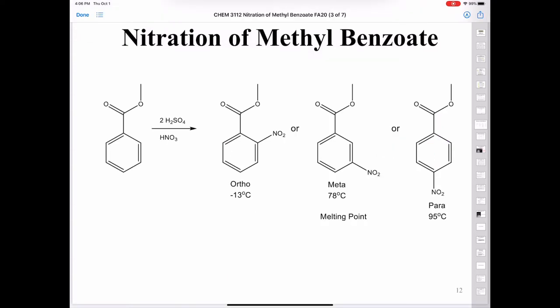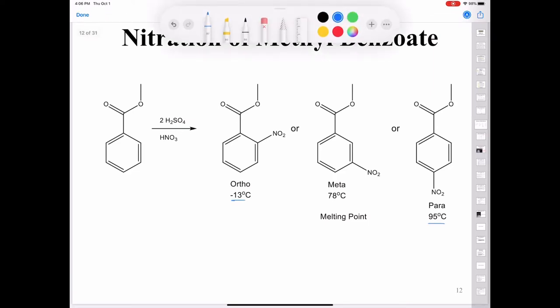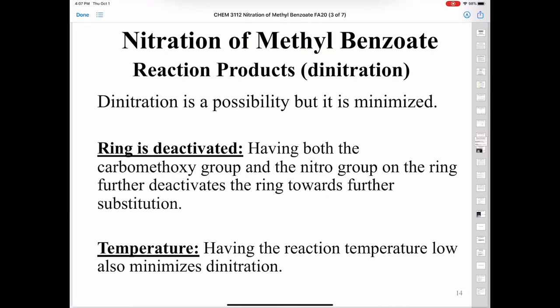Looking at the ortho and para products, you can see that they have melting points vastly different from the product we'll get in this reaction. The meta product has a melting point of 78°C, while the ortho and para have melting points of minus 13°C and 95°C, respectively. You might wonder: could you add a second nitro group with excess nitronium ion? The answer is yes — dinitration is a possibility, but it is minimized.